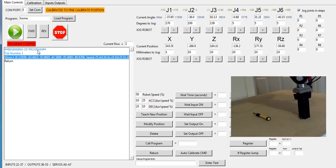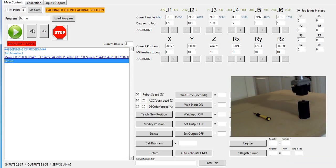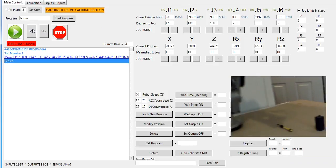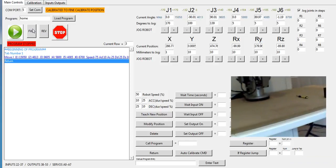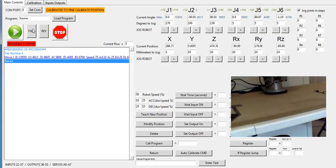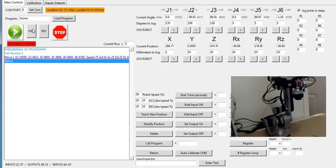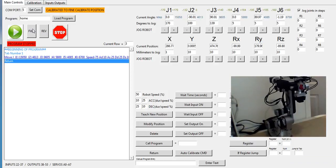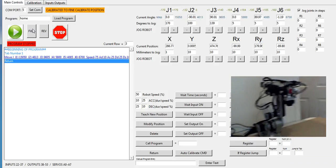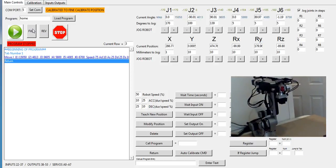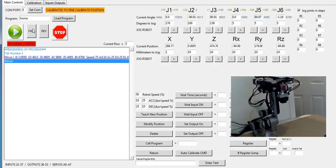I'm going to run the robot back home here. That concludes everything that I wanted to go over as far as calibrating the robot, starting it up, and modifying the software for your own robot. If you have any questions, my email address is on the project page. Thank you for watching.